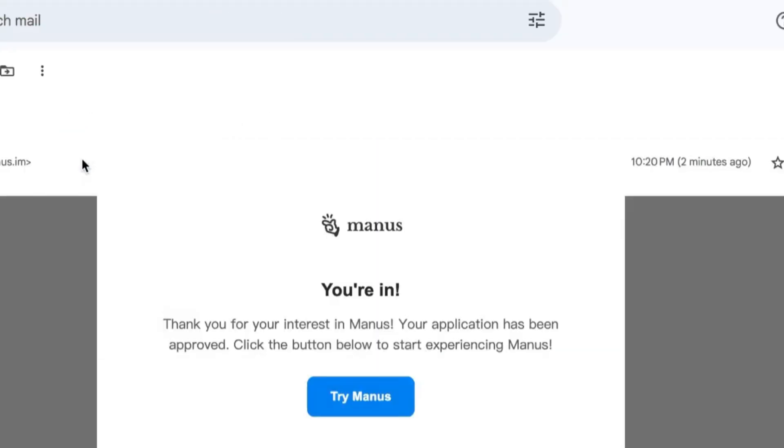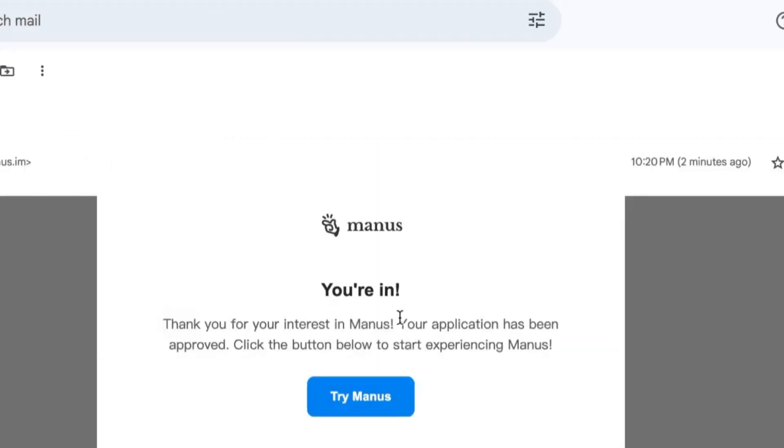As you can see here, in just a few minutes I got my email from Manus AI where it says you're in. Thank you for your interest in Manus and your application has been approved.